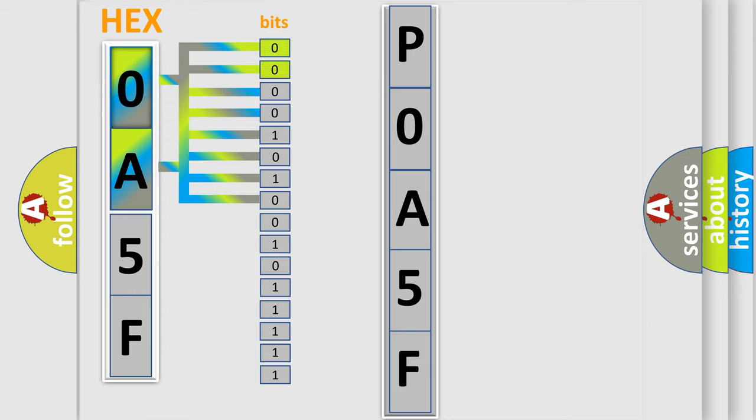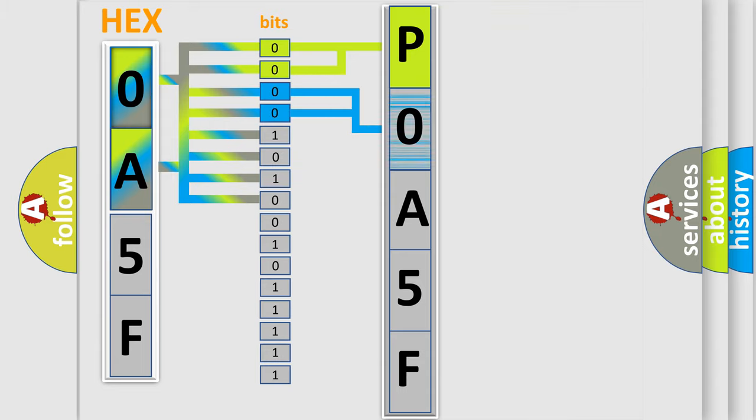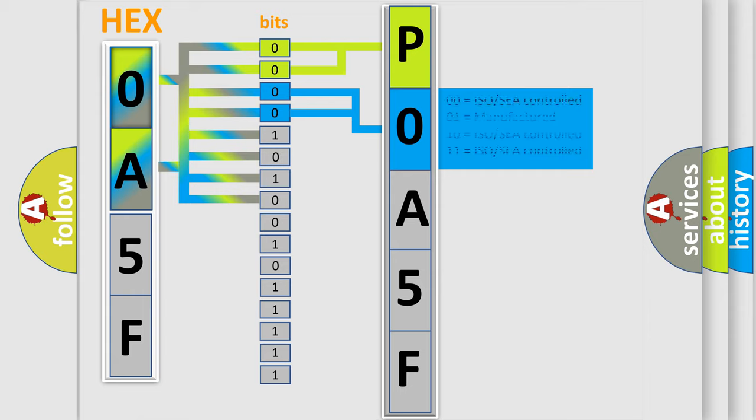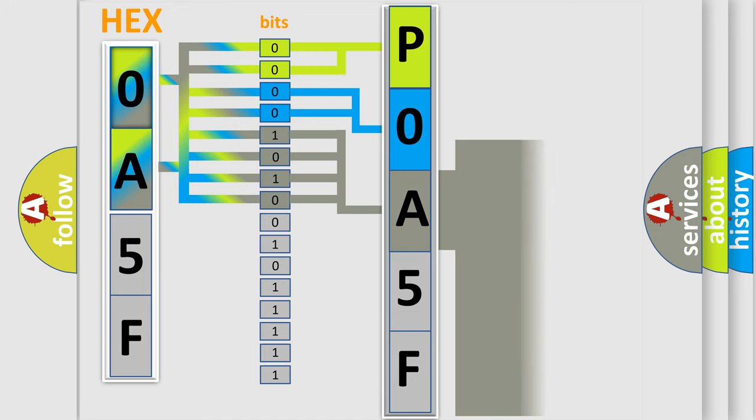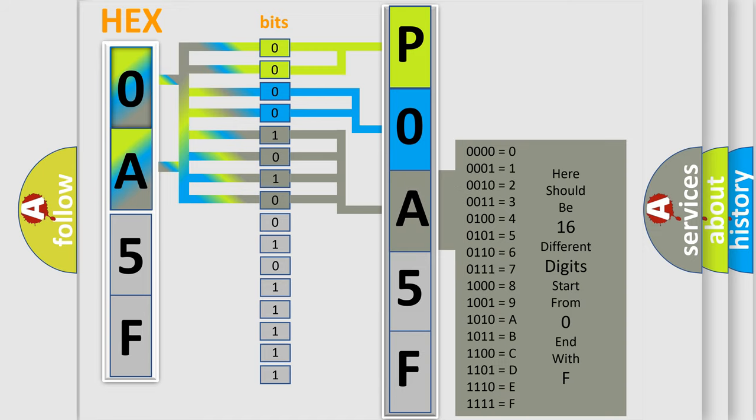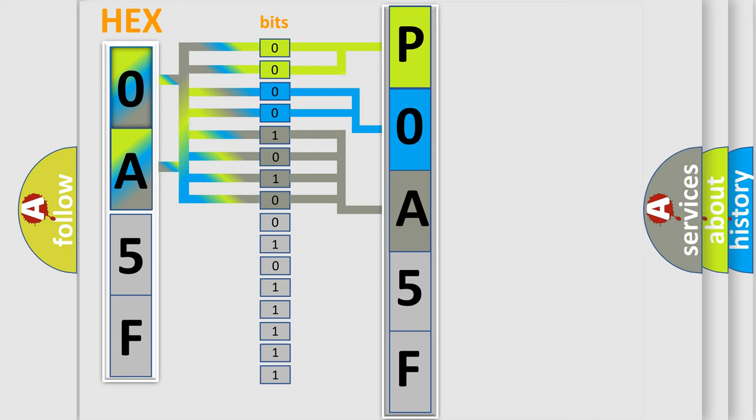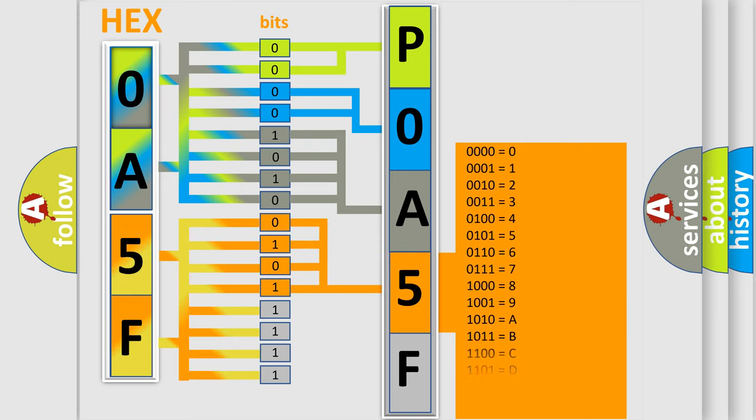By combining the first two bits, the basic character of the error code is expressed. The next two bits again determine the second character. The last bit styles of the first byte define the third character of the code. The second byte is composed of a combination of eight bits. The first four bits determine the fourth character of the code, and the combination of the last four bits defines the fifth character.